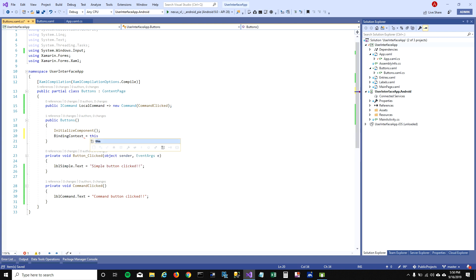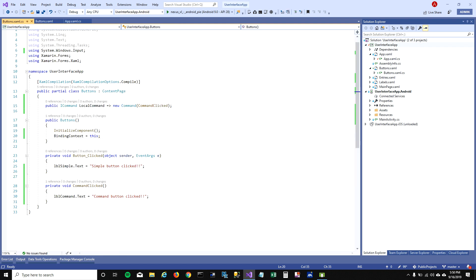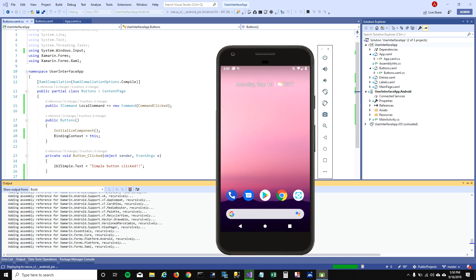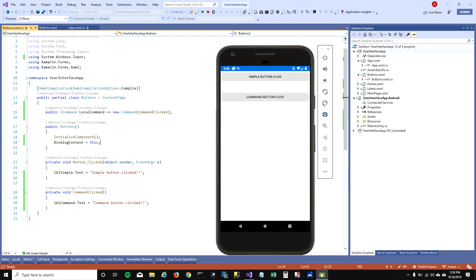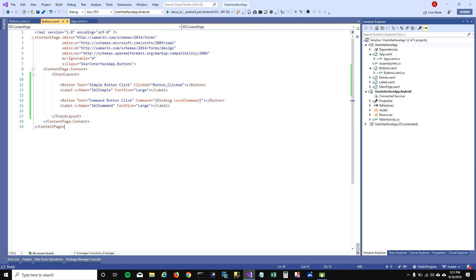We also need to set the binding context — that tells the button where to look for 'local command', so it looks for the command in this page. If you don't understand that fully, we're going to talk about MVVM in future videos and explain how to bind controls to view models and commands. When I run it, it shows two buttons: 'simple button click' and 'command button click'. When I click on the command button, it says 'command button is clicked'.